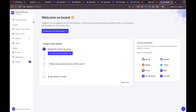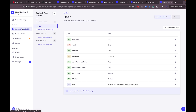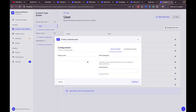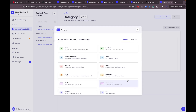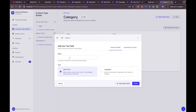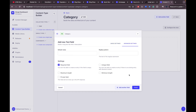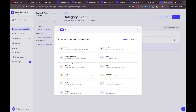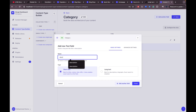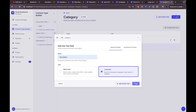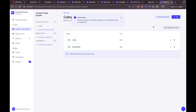Let's initiate the admin root user. Once it lands on the welcome board, let's create two simple collections for a quick demonstration. The first collection is called 'category' — add a 'name' field as short text (required), then add a 'description' field as long text, and save.